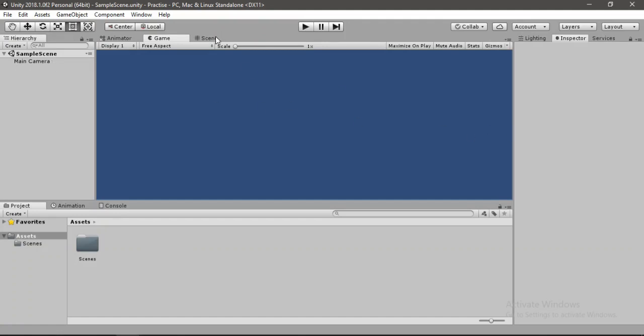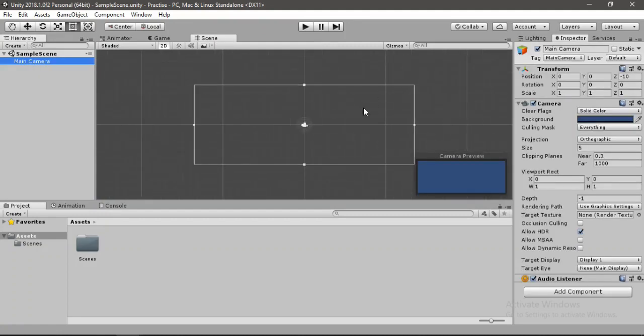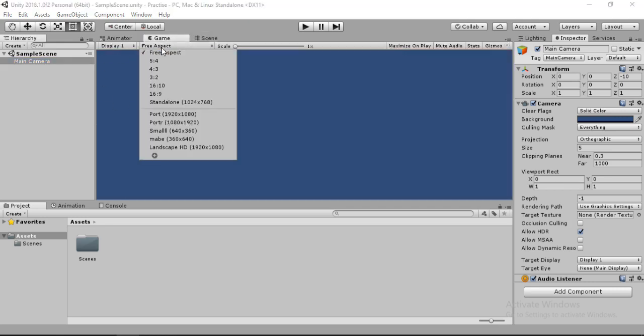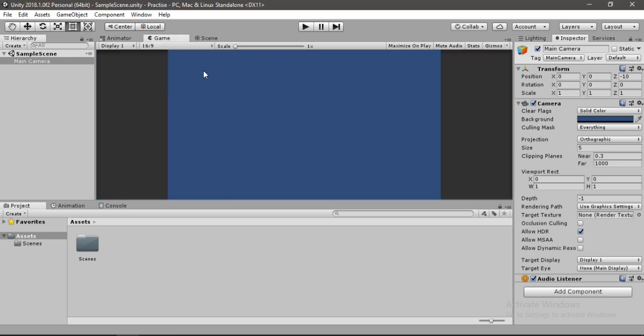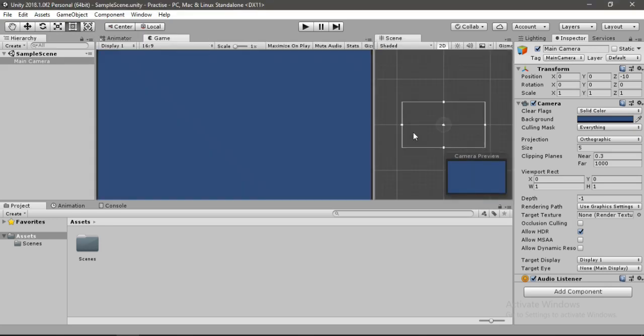Here you'll get this Unity interface with the scene window where you can see all the game objects. We just have this camera in the scene view for now, and here you can see the game view to see what your game looks like. You can also change the size here. We will just change it to 16 by 9 aspect ratio for now.